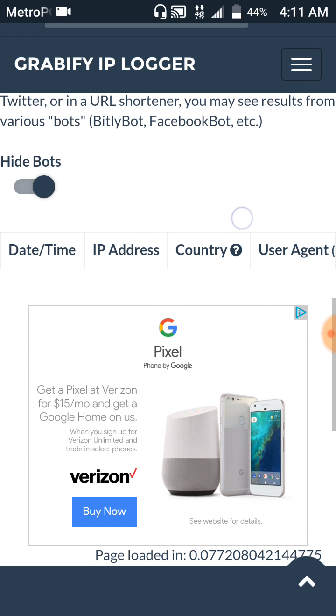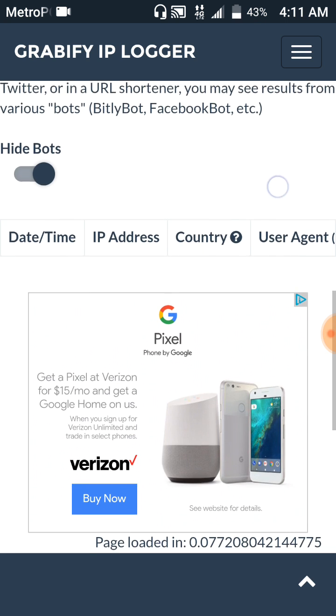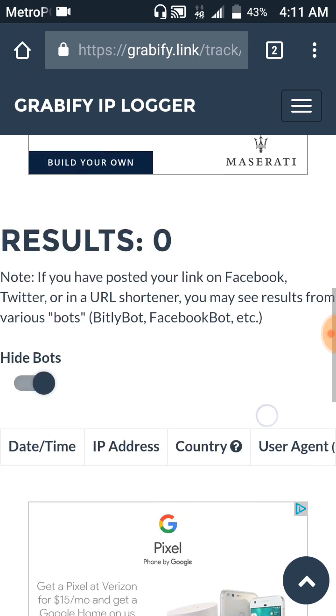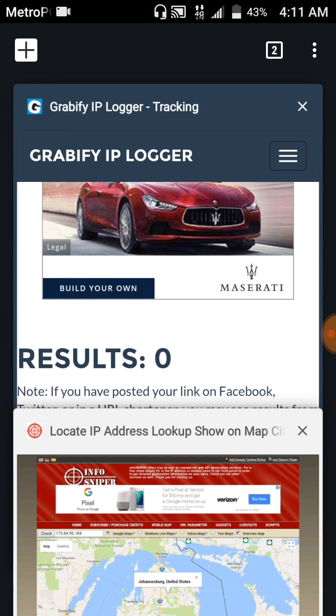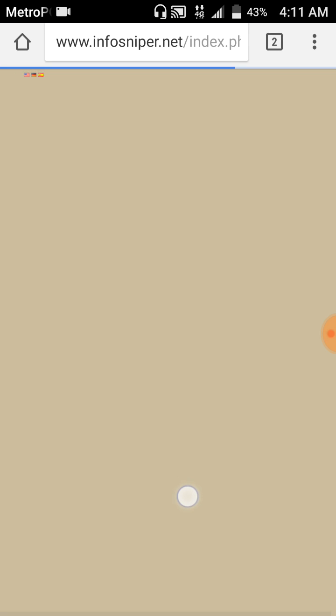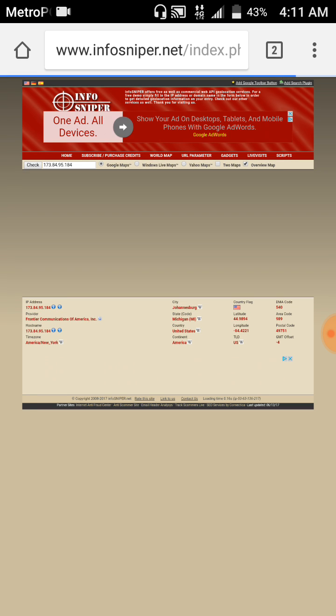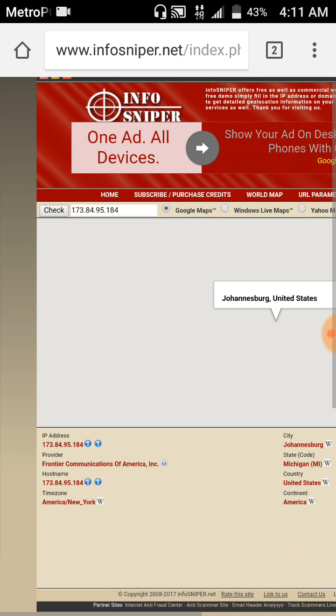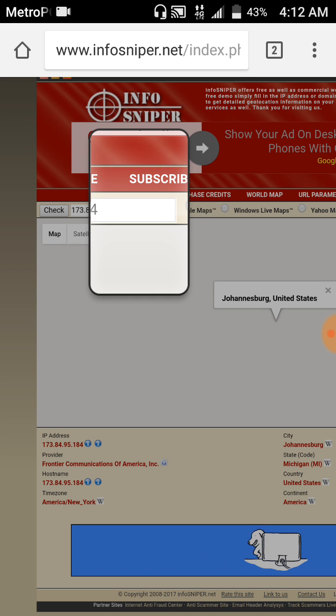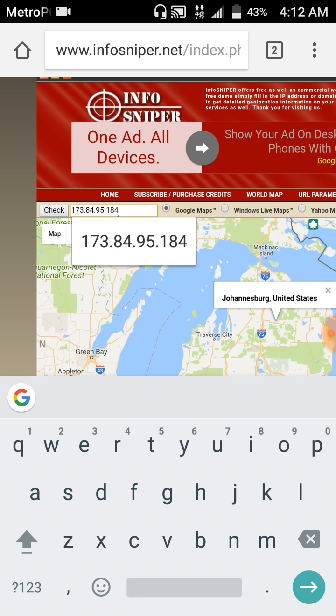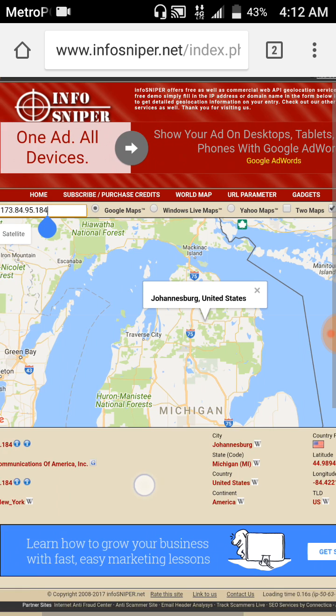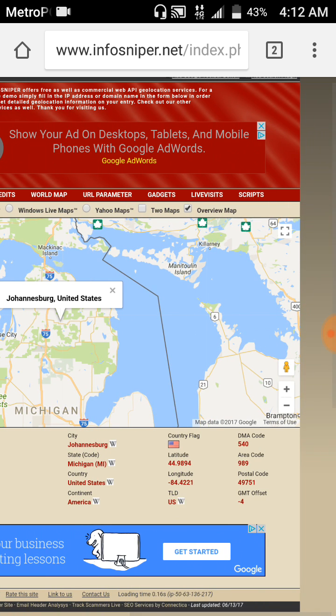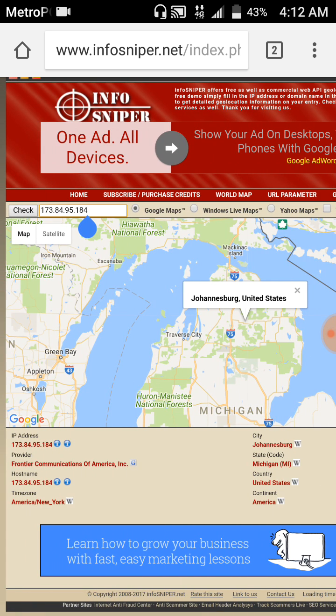Once you have their IP, you're going to want to go to this website called InfoSniper.net. And once you're at InfoSniper.net, you paste their IP in there. And that's not my IP right there, that's a random IP that I typed in, not from Michigan.